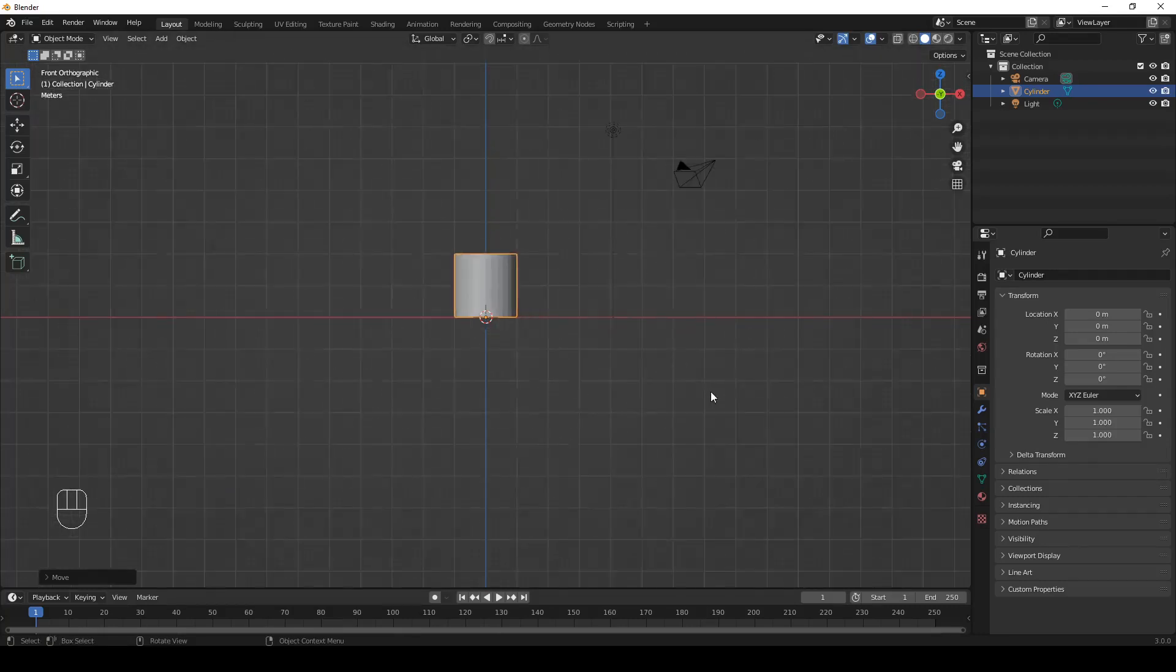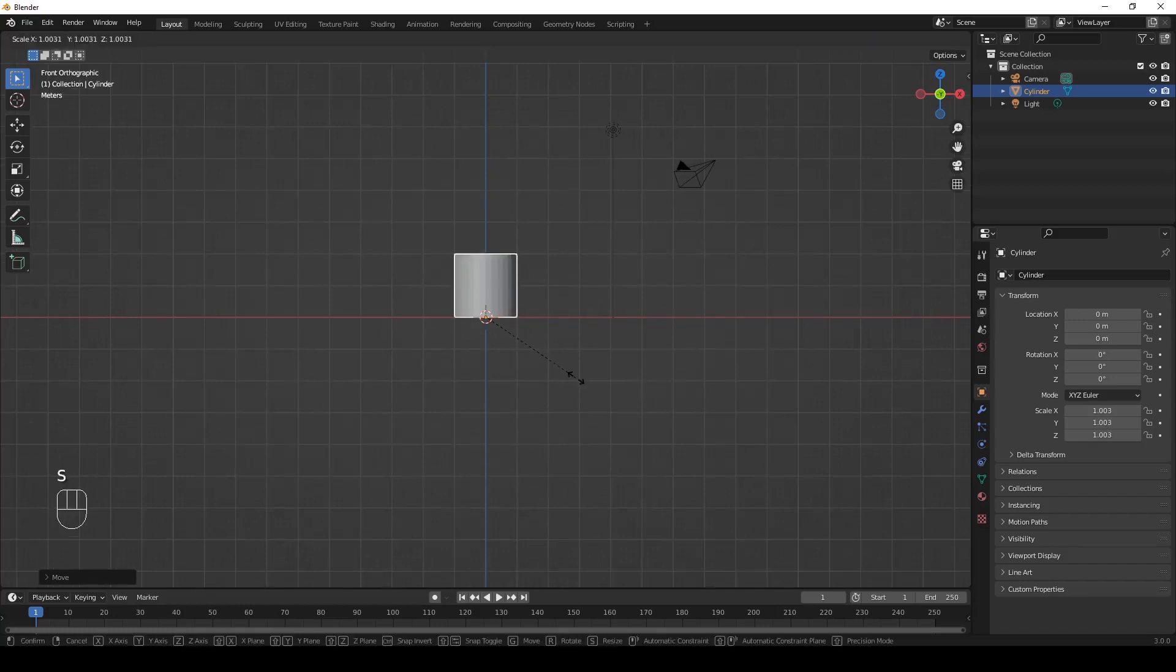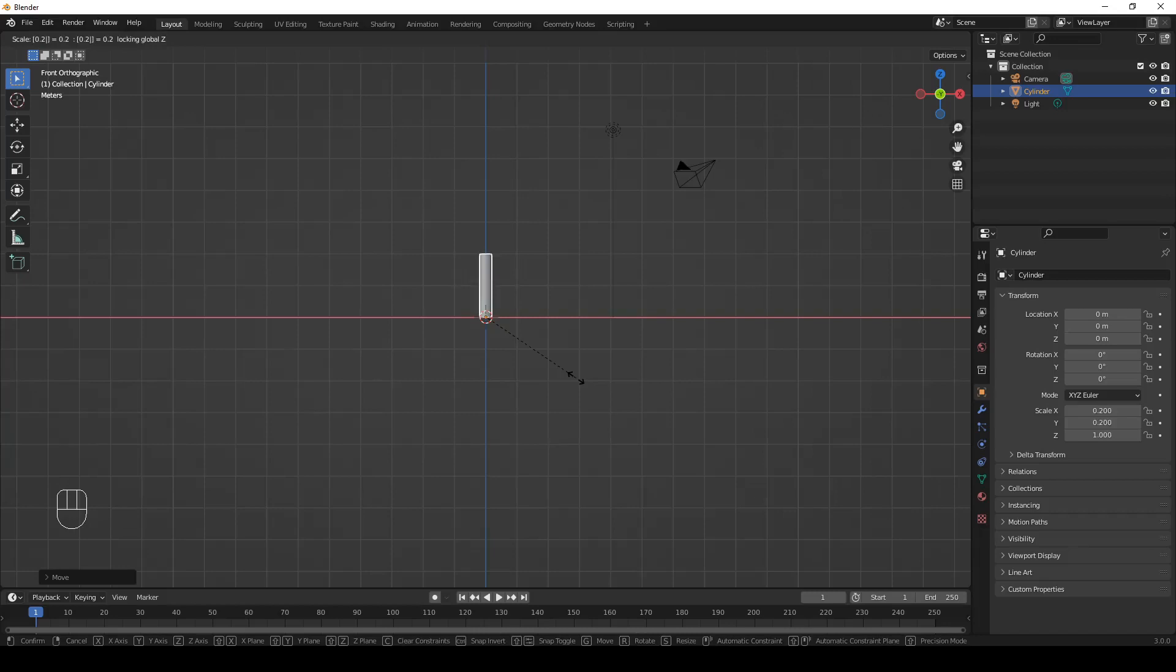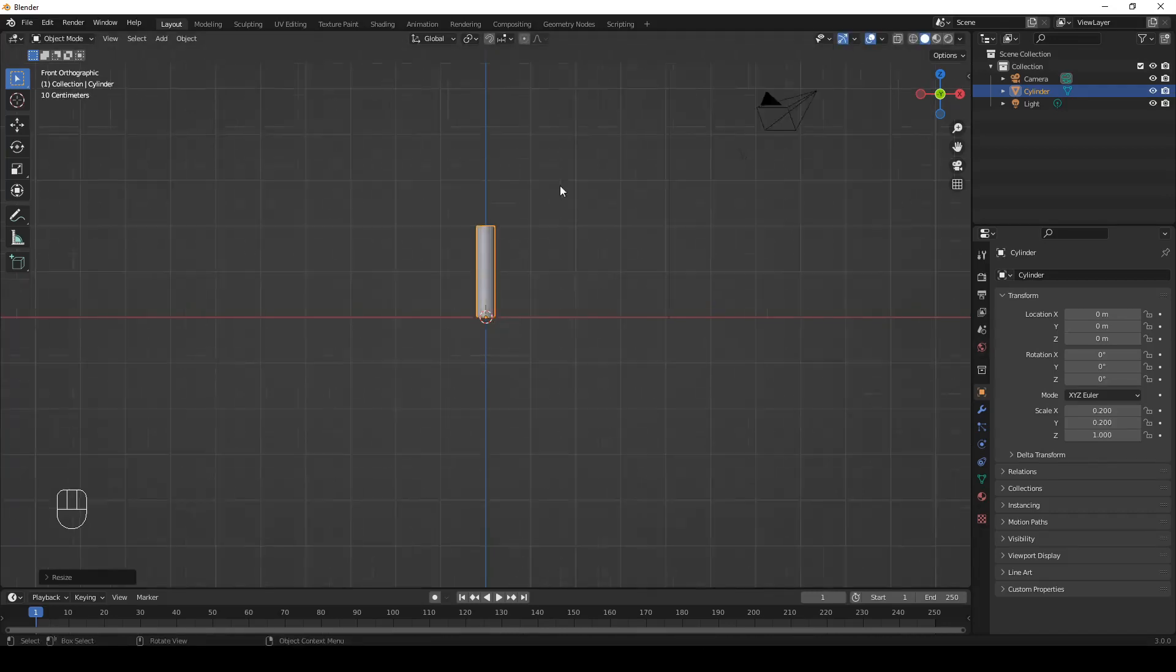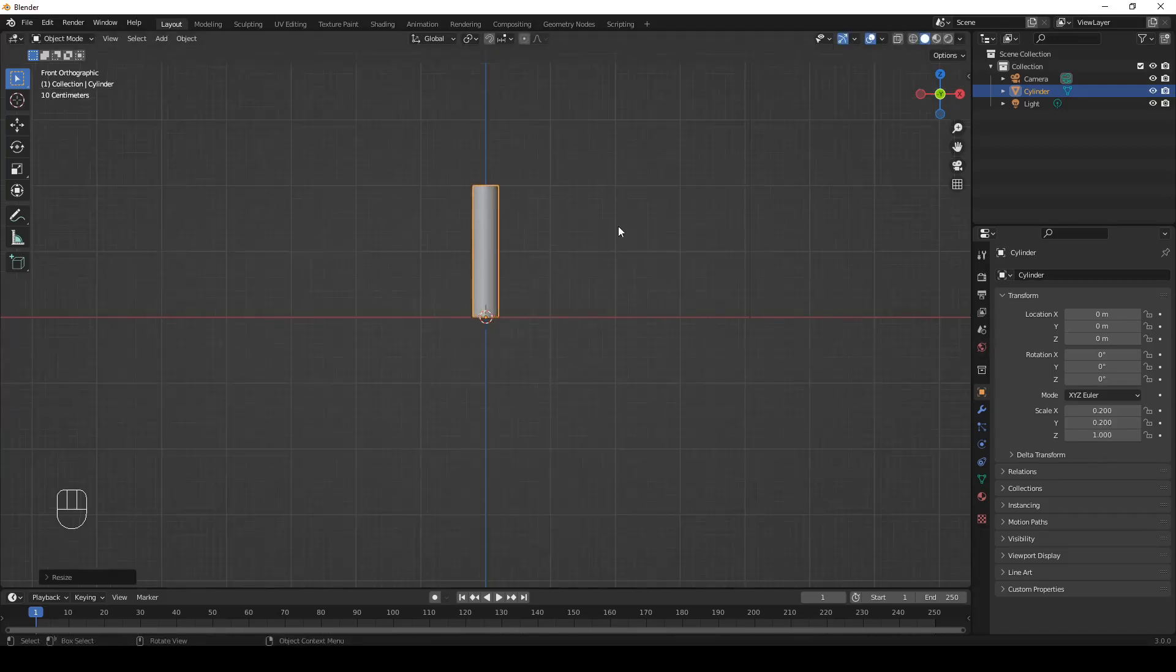Let's scale the cylinder. Let's scale it down on the X and Y axis. So hit S, Shift Z, 0.2. Enter. So this is the trunk of the tree.